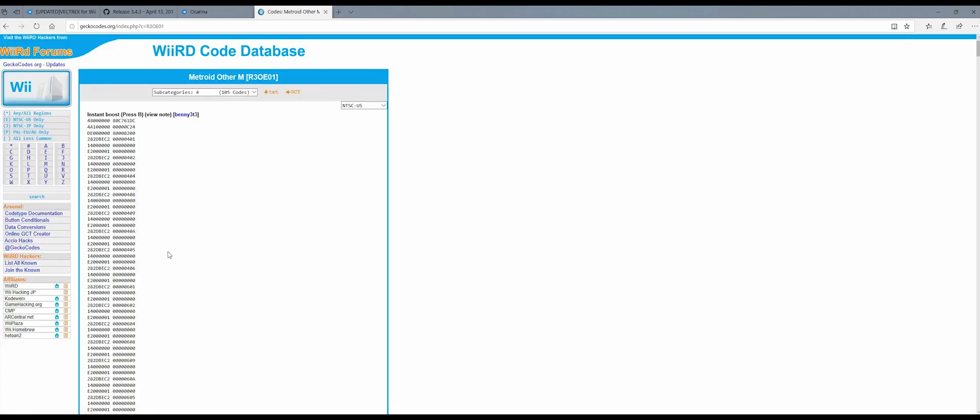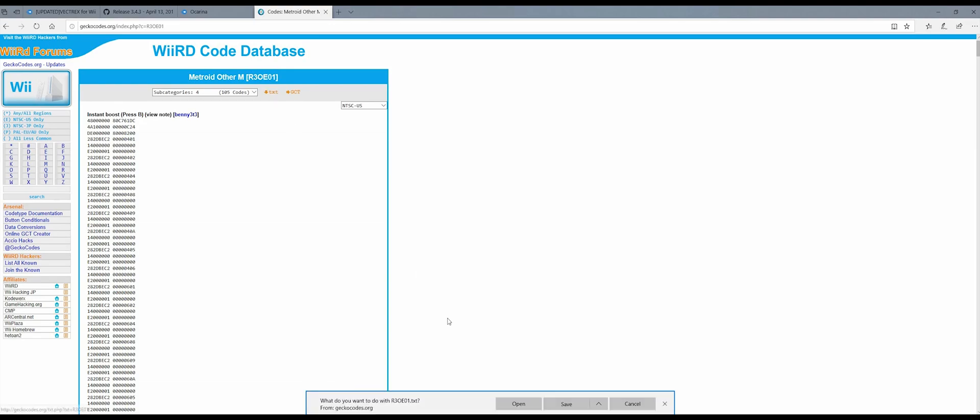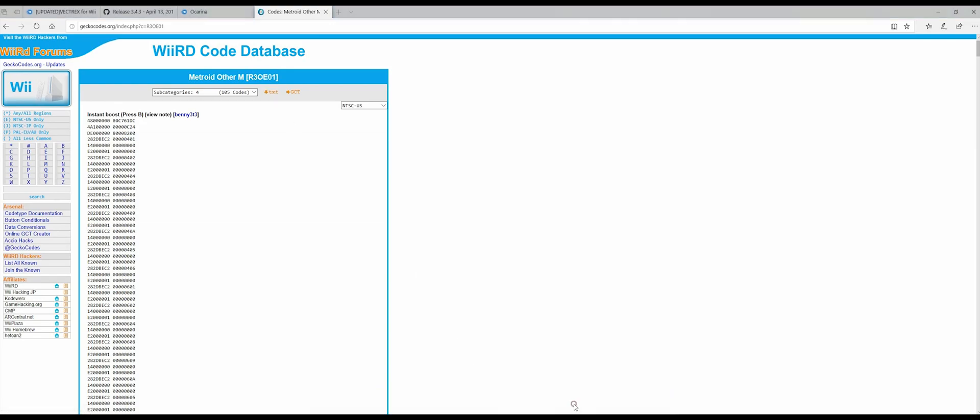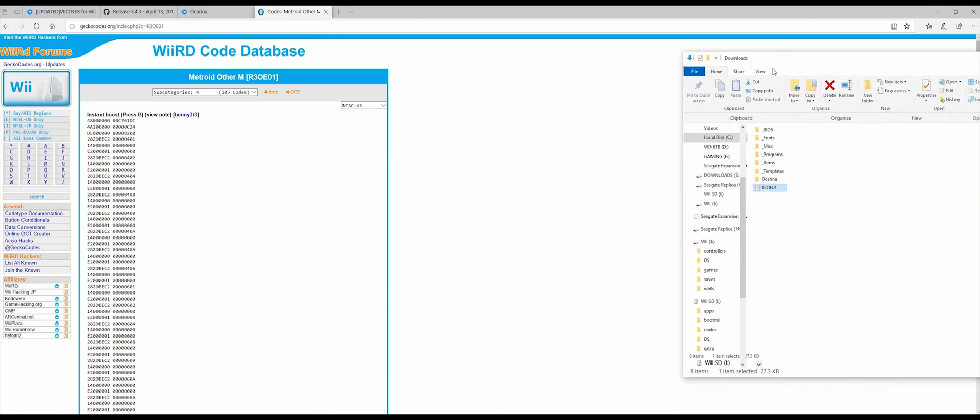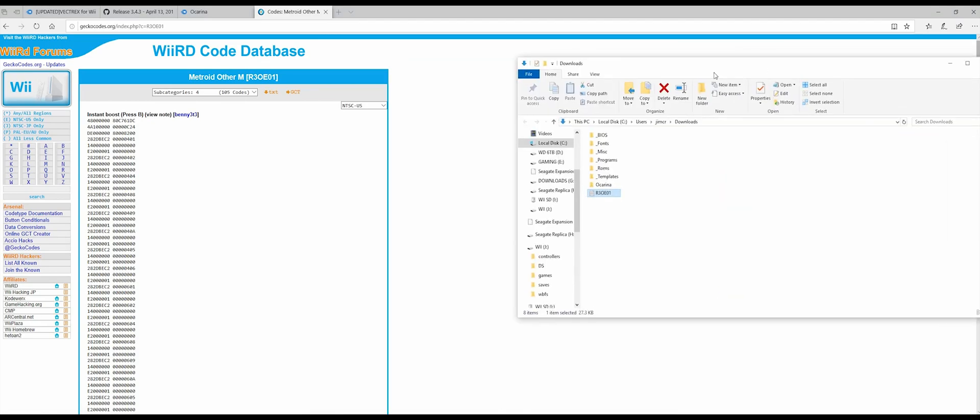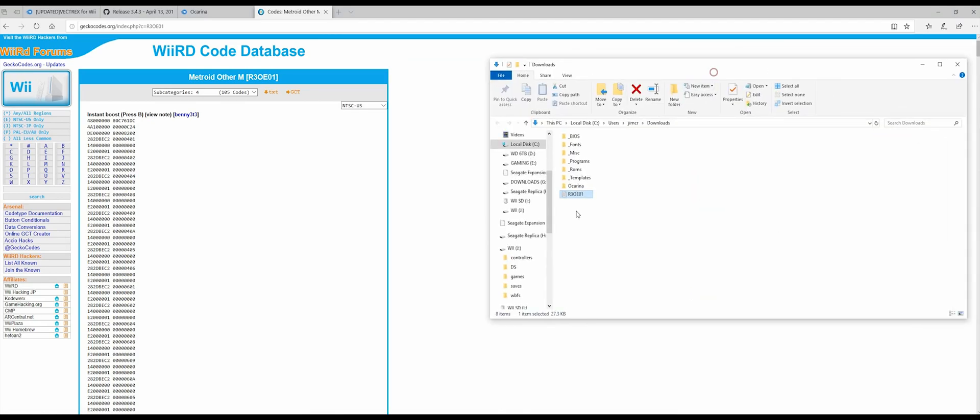Once you've found the right game, click on it and then click on this TXT link and it will download a file to your computer. Here it is.